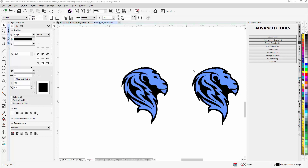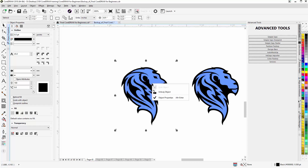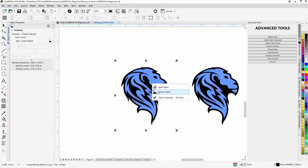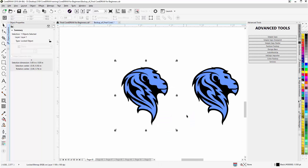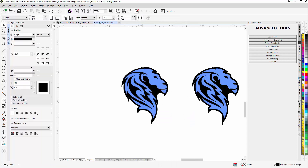In the last couple of sessions we looked at the soccer ball trace, the text trace, and the logo trace. In this session we're going to look at tracing the lion's head. There's really not too much I can do with shape tools here, so I have to work with the Bezier tool. I'm going to lock this object — right click, come down and lock object — so we can't accidentally select it while we're working.